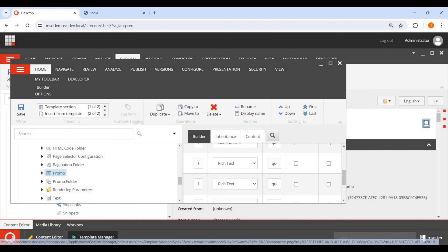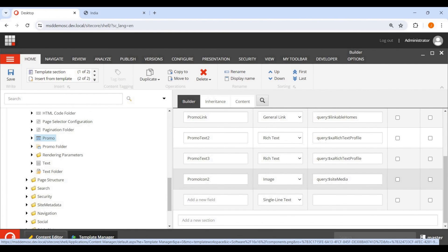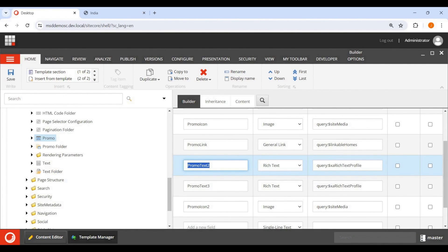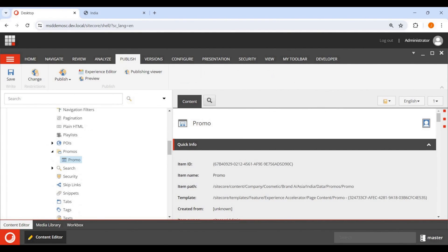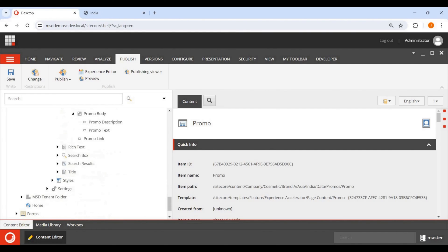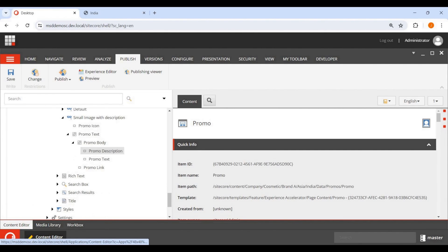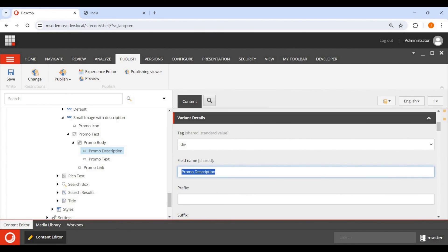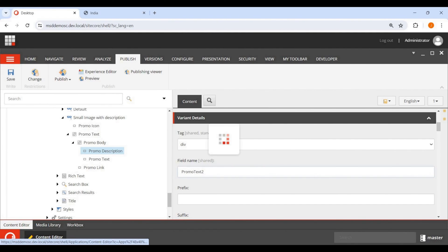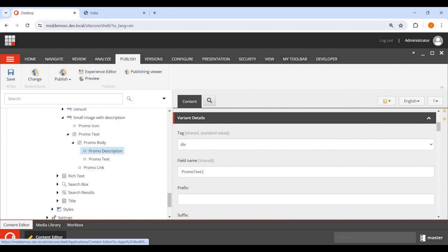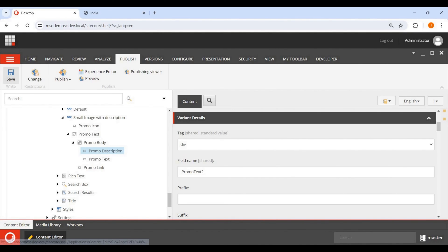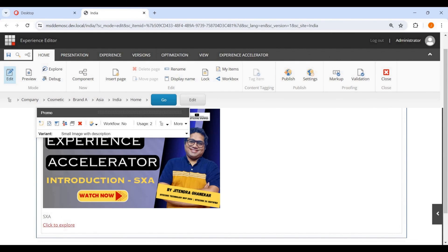Let me find the field name. We go back to the data source template and we want to use 'Promo Text 2', since Promo Text is already used. Going back to the Promo Description field, I give it the field name 'Promo Text 2'. I'm keeping the default div wrapper — if you want a different HTML element you can change it. Text 2 content will appear as the description. Saving it now.